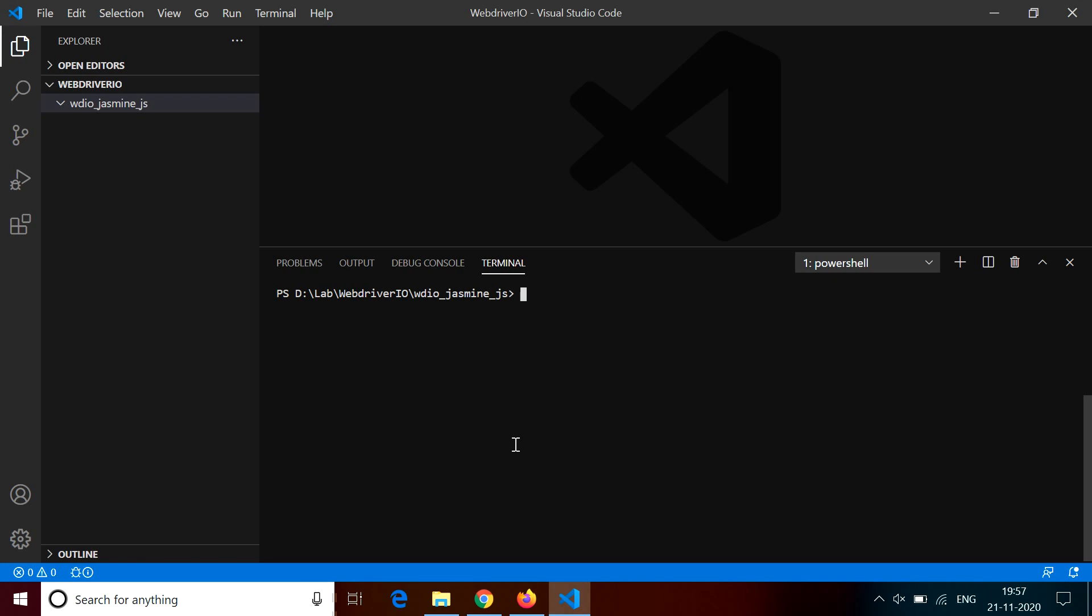First of all, I need to initialize this project. All the node related packages contain a file which is the package.json file. This file contains the information about your project, for example, the name of the project, the versions, the author information, licensing, all these things. It also contains the dependencies information. It is like the pom file for Maven projects.